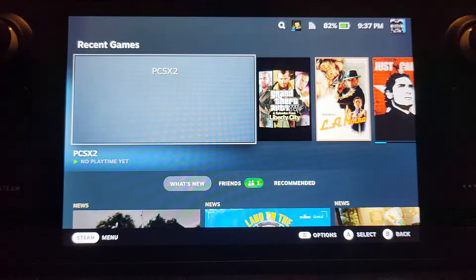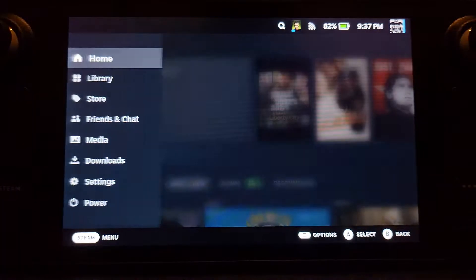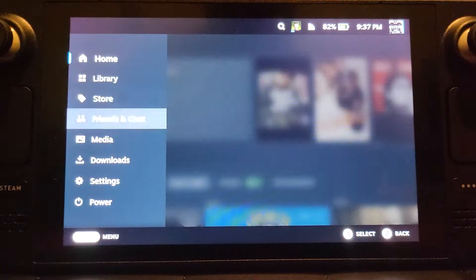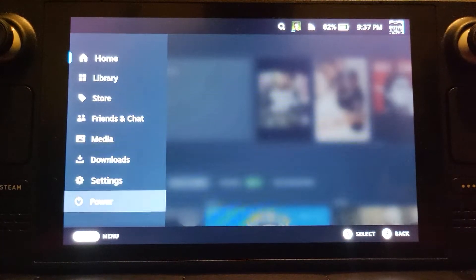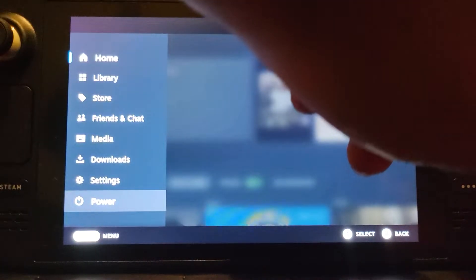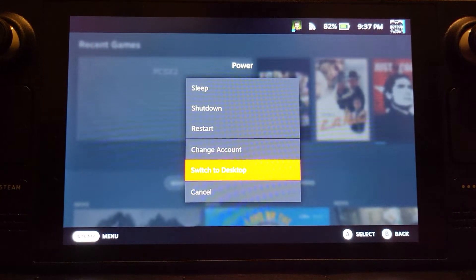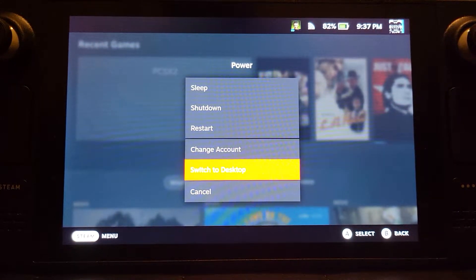So what you want to do is go to desktop mode. Just click your Steam button, go to power, and switch to desktop.